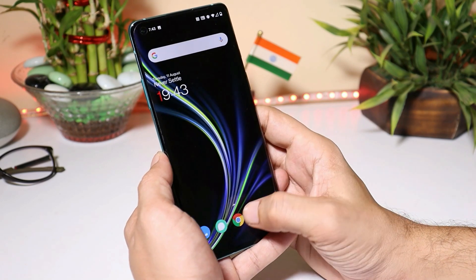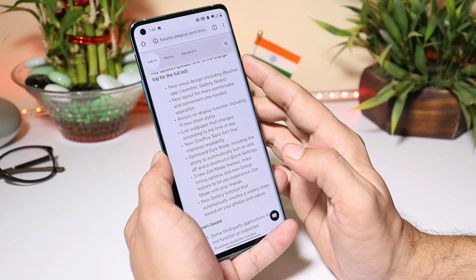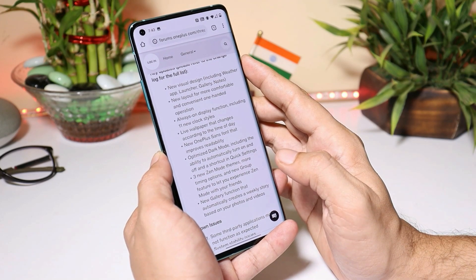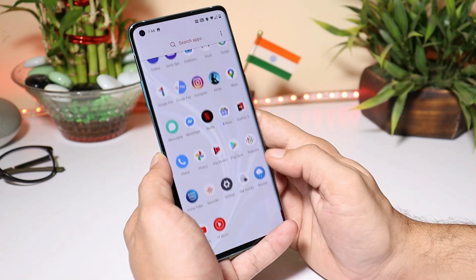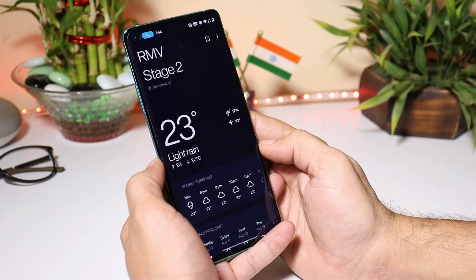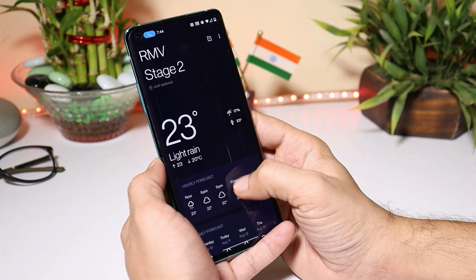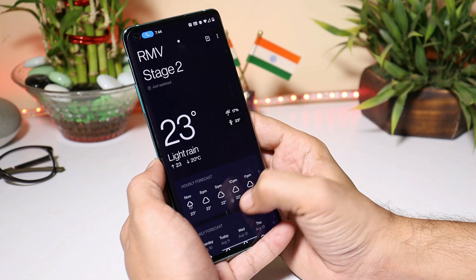Now let's talk about the changelogs of the latest Android 11 developer preview, which includes new visuals for the weather app, launcher, gallery, and notes. Let's take a look at the weather application first — lots of UI changes have been done with the weather application.